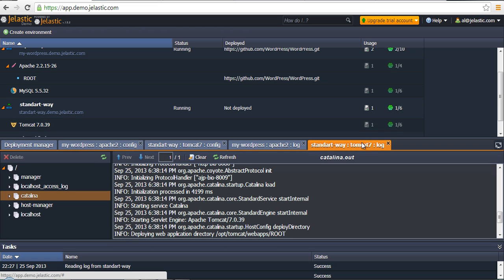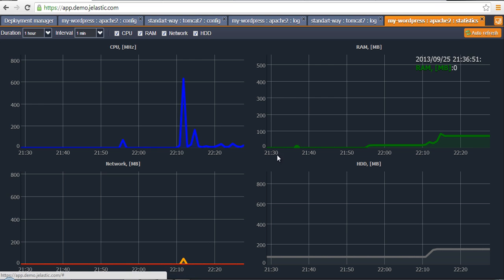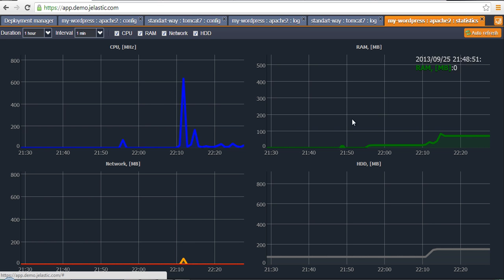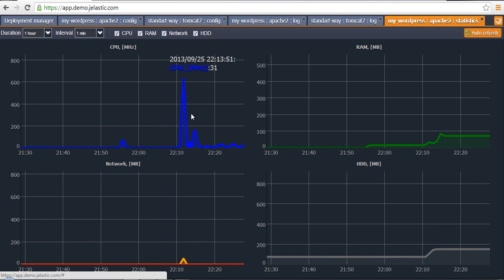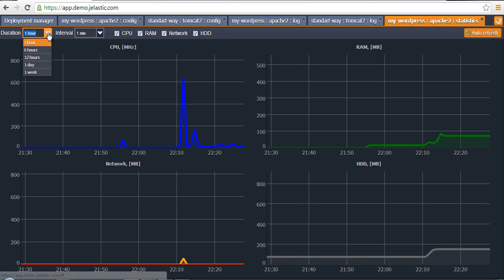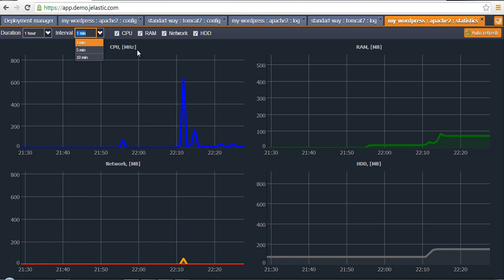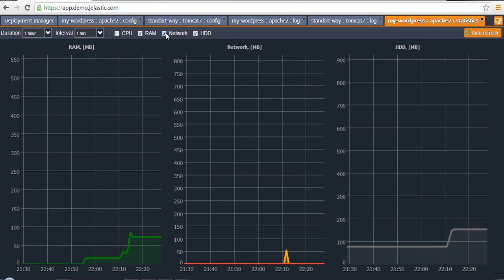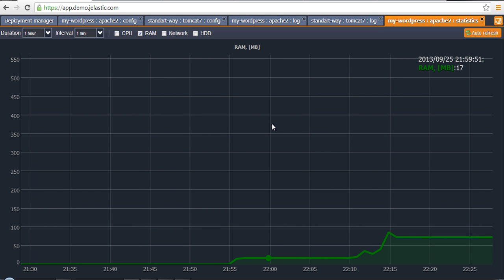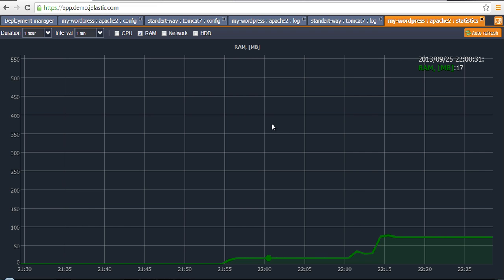The last feature we would like to cover is the Statistics Manager. There is a statistics button opposite the appropriate instances. If we click on it, we will see four plots concerning CPU usage, RAM usage, network activity, and disk space usage. There is a possibility to set the duration and interval, and the ability to view specific graphs and data more closely.